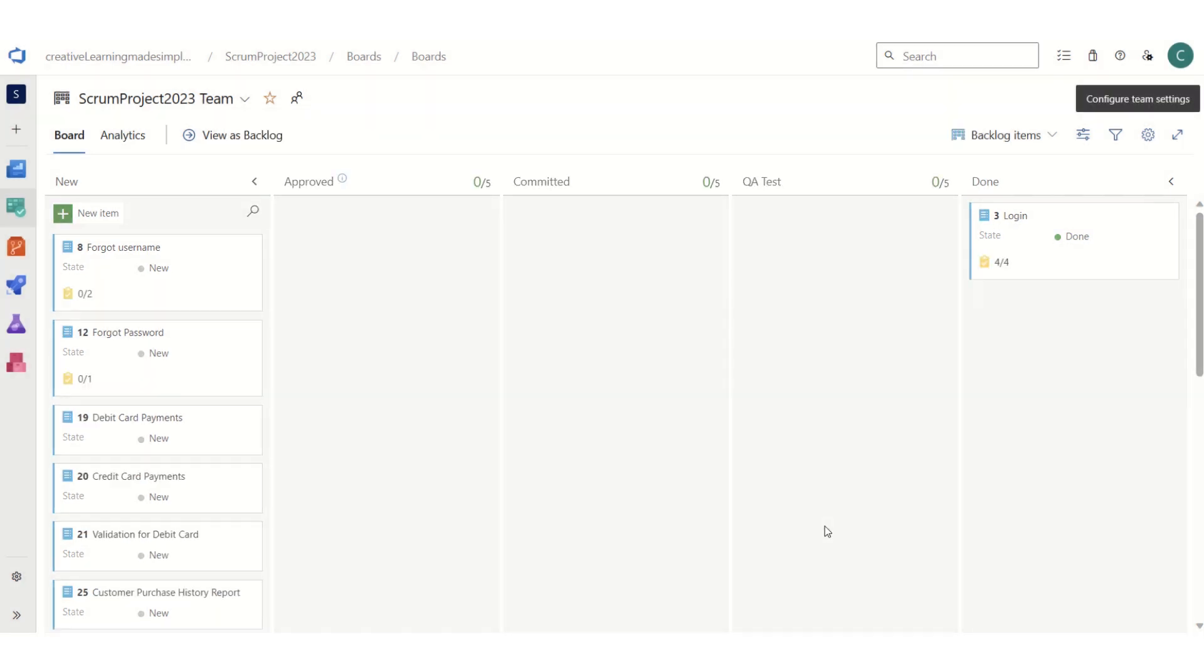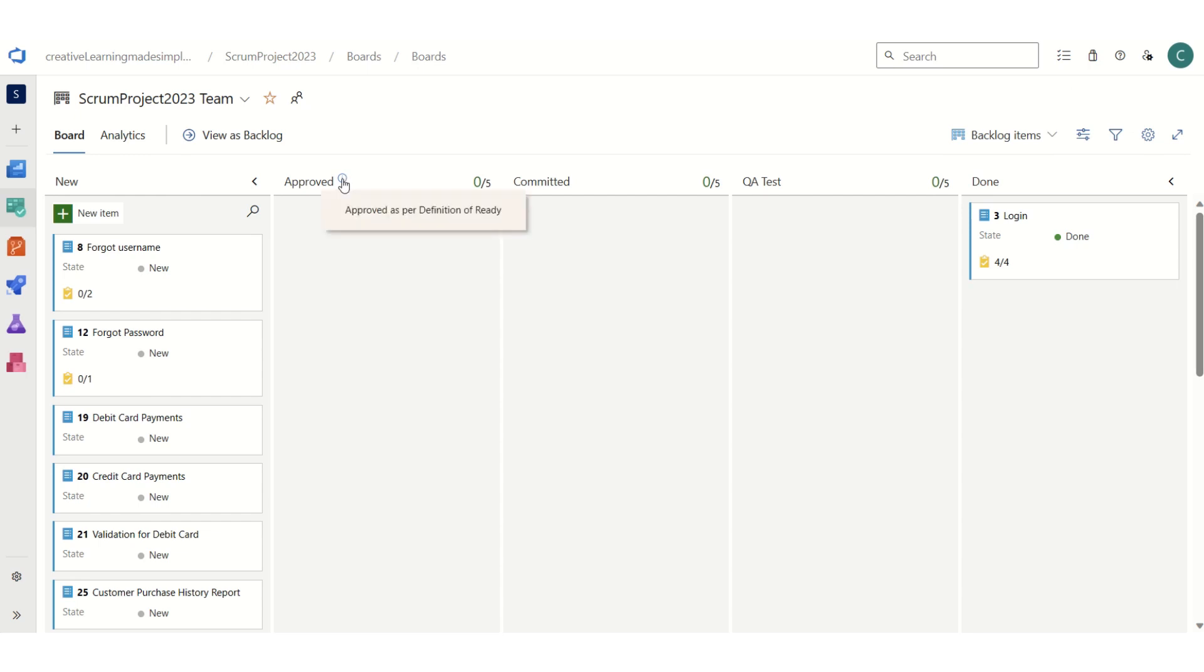...now we can see that there is an eye mark. Any new team member who is joining our project and wants to understand what exactly that particular column or state means can simply bring the mouse to the eye. We can click it and this shows approved means approved as per the definition of ready.